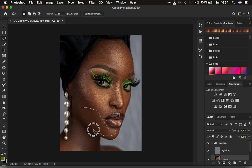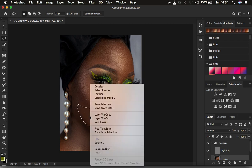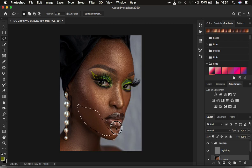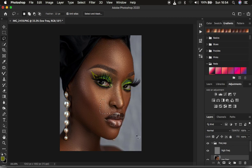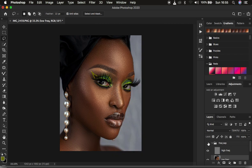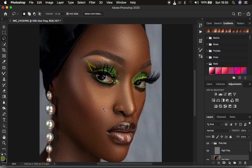To deselect, click away from the selection or make another selection and the previous one is automatically deactivated. The image still has the textures intact — you can see a quick before and after.